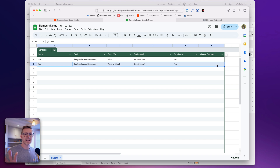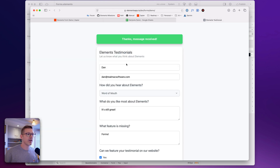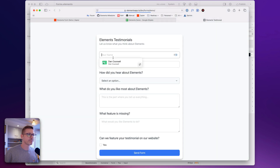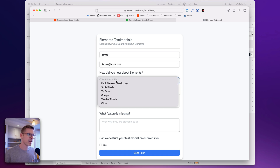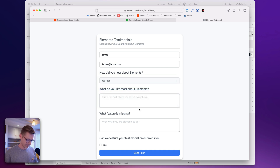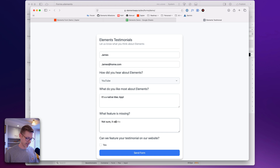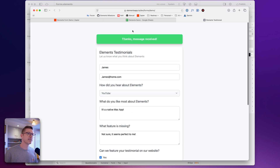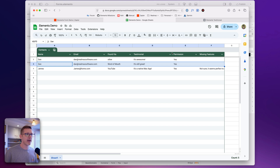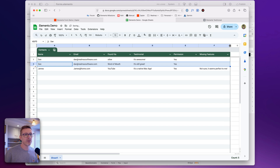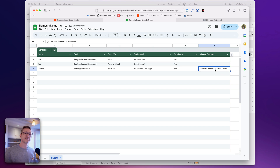You can see the previous submission doesn't have data in the missing features column because when I submitted it we hadn't linked it up in Zapier yet. Let's refresh and enter another one — let's say James, heard about it on YouTube, likes it because it's a native Mac app. We send that form, it goes via Zapier, and we end up in our Google Sheet. Oh, there it is — it's just popped in and now we have the missing features being logged.